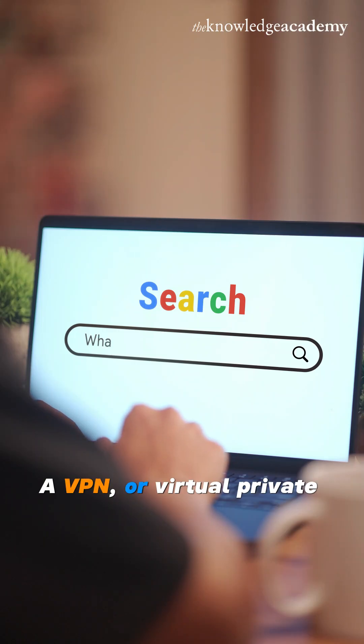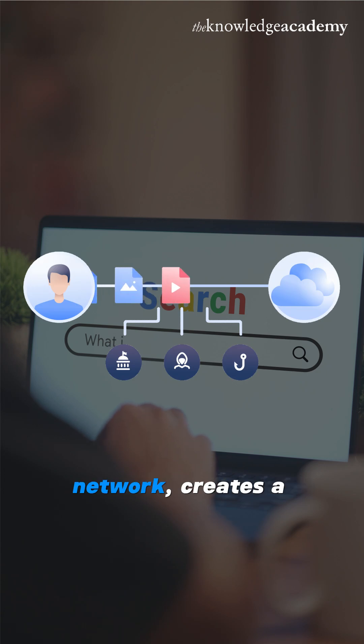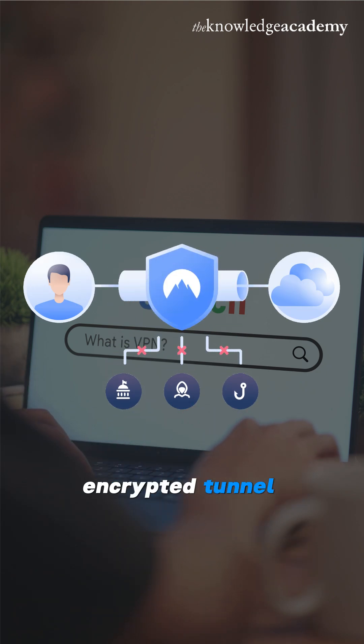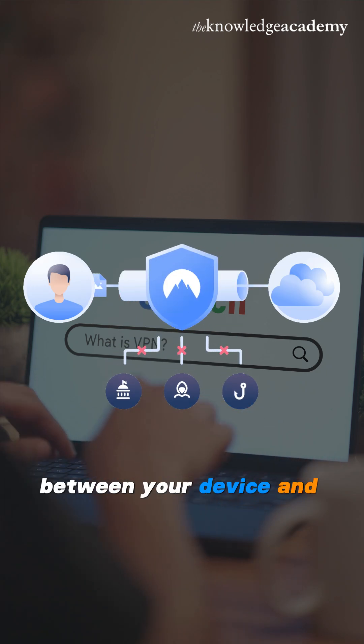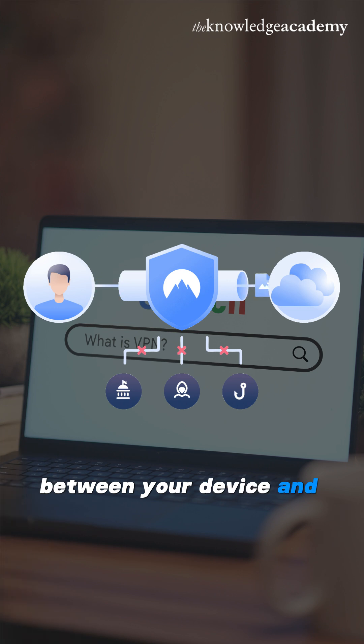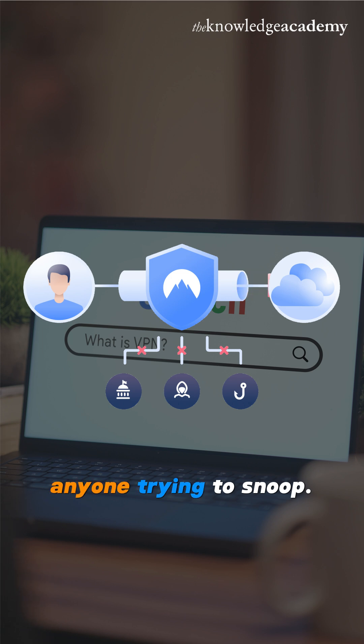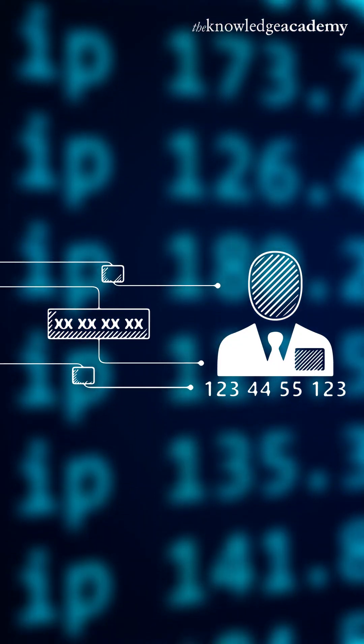A VPN, or virtual private network, creates a secure encrypted tunnel between your device and the internet. This makes your data unreadable to hackers or anyone trying to snoop.